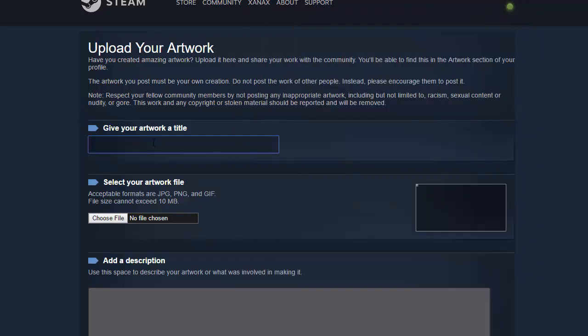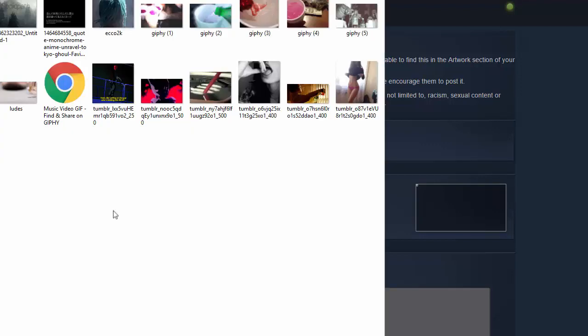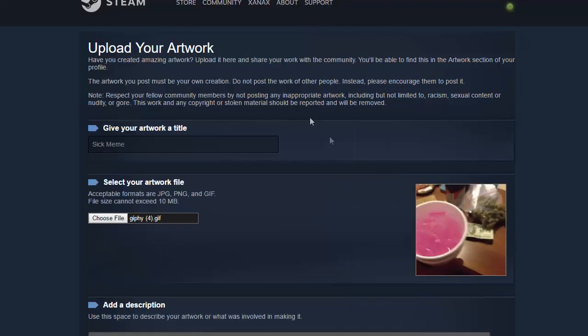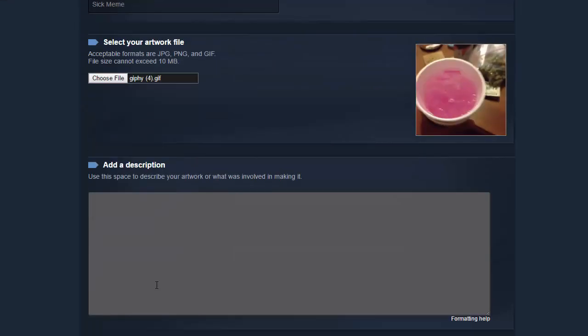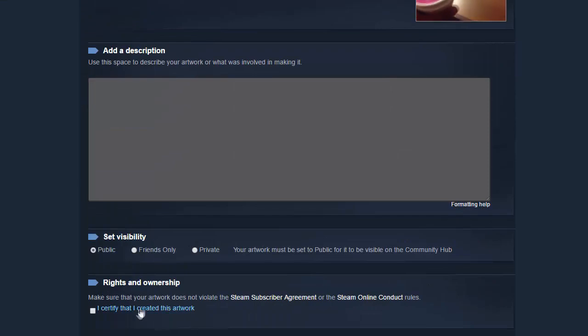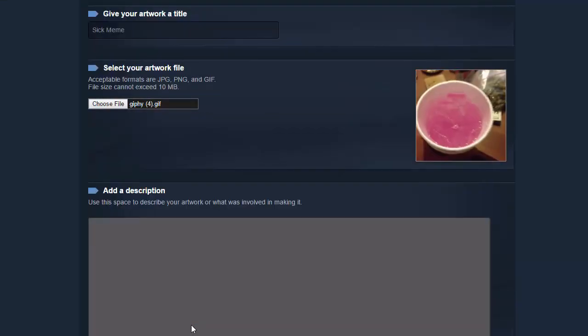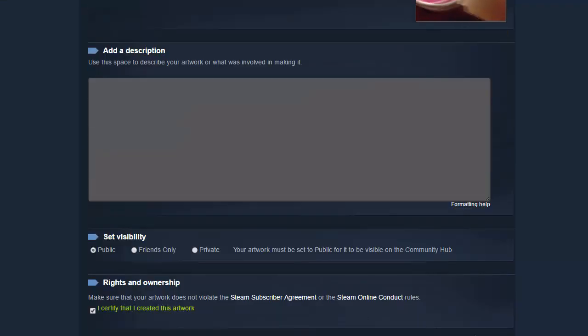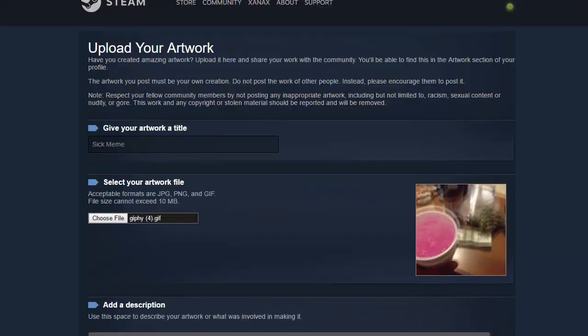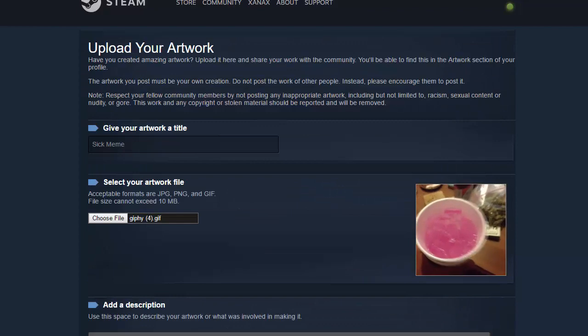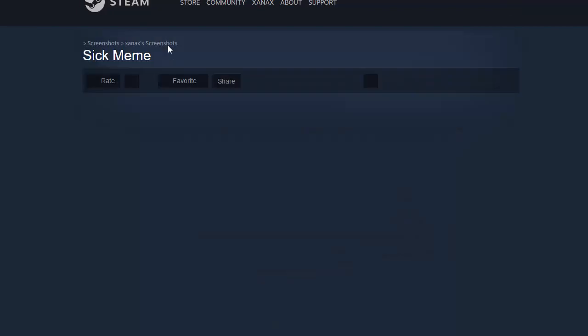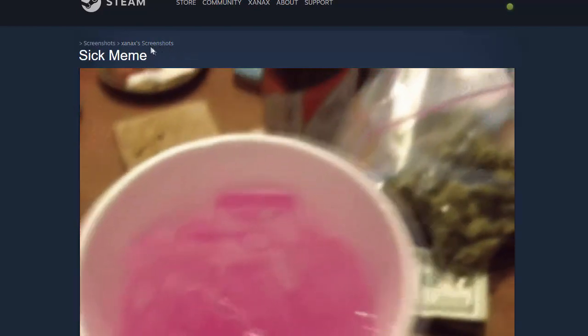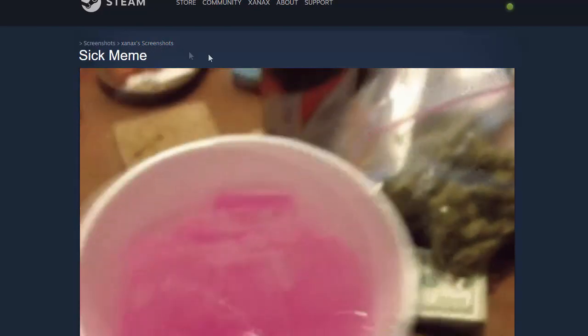Then choose a title for your artwork. I'm going to call it sick meme and then choose file. I'm just going to pick this picture of some lean and some other stuff in the background, certify that I created the artwork, save and continue. And what that's going to do is it's going to hack Steam which changes the artwork into a screenshot.